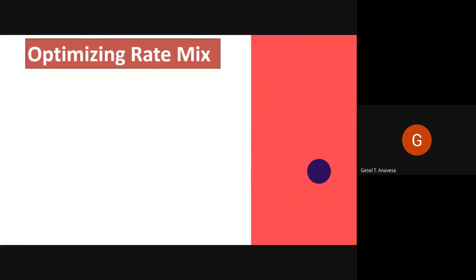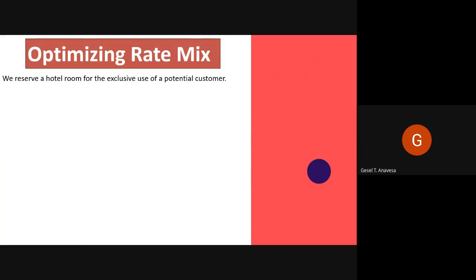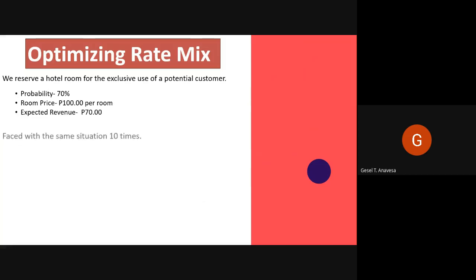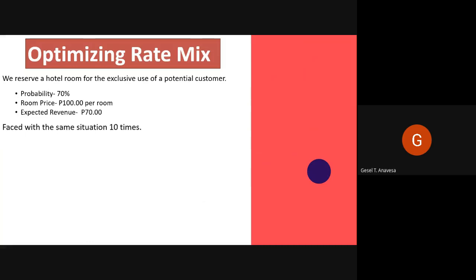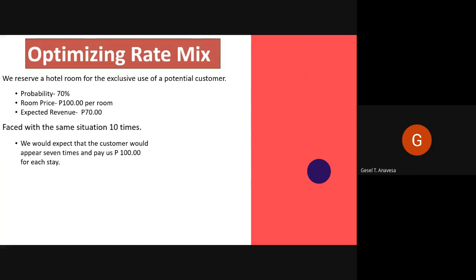Optimizing rate mix: the first objective of revenue management is to allocate rooms among rate classes to maximize total expected revenue or profits in the face of uncertain levels of demand. For example, if we reserve a hotel room for the exclusive use of a potential customer who has a 70% probability of taking it and the room price is 100 pesos, it would gain an expected revenue of 70 pesos. If faced with this same situation 10 times, we would expect the customer to appear seven times and pay us 100 pesos each time.